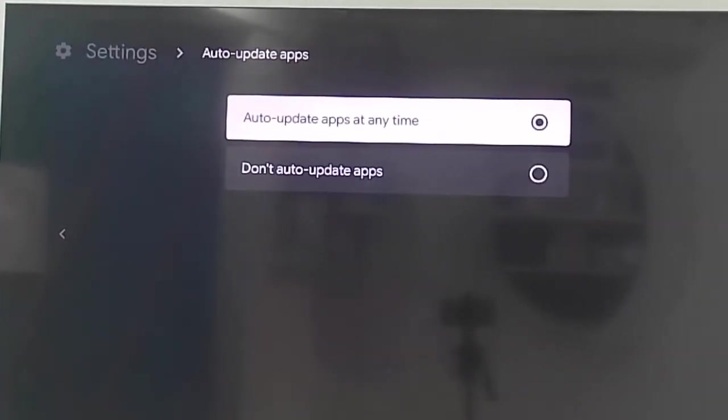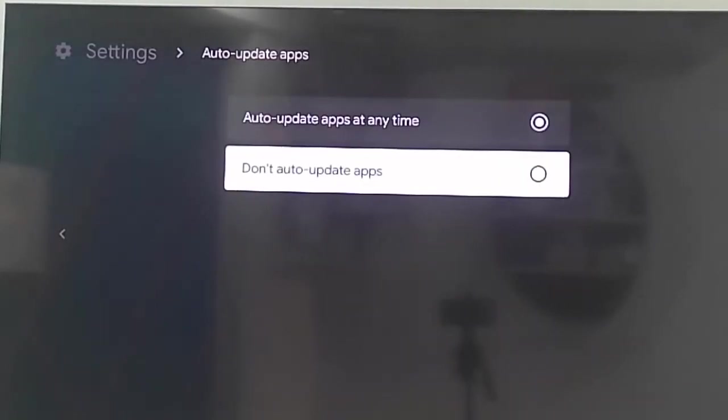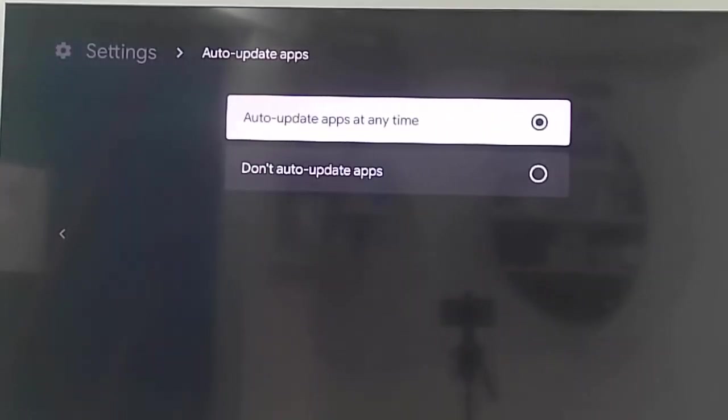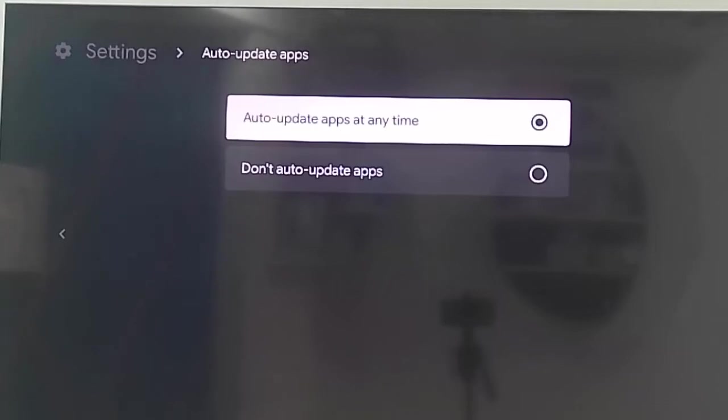And finally you can see here Auto-update apps at any time and the second option Don't auto-update apps. Select the first option Auto-update apps at any time. And after this, you go back and restart your device.